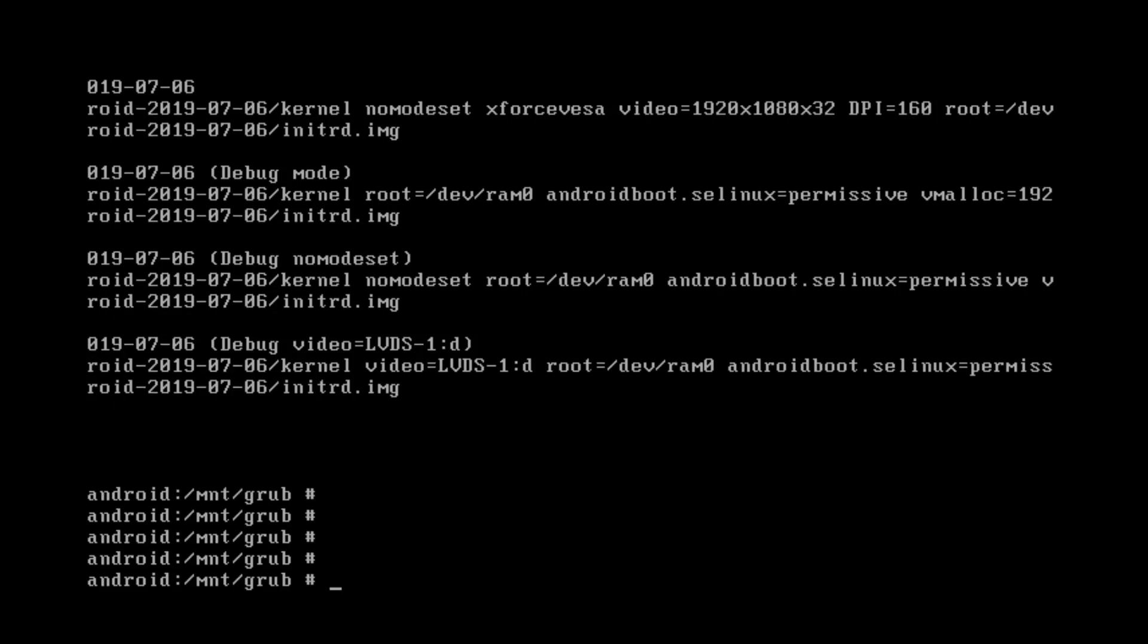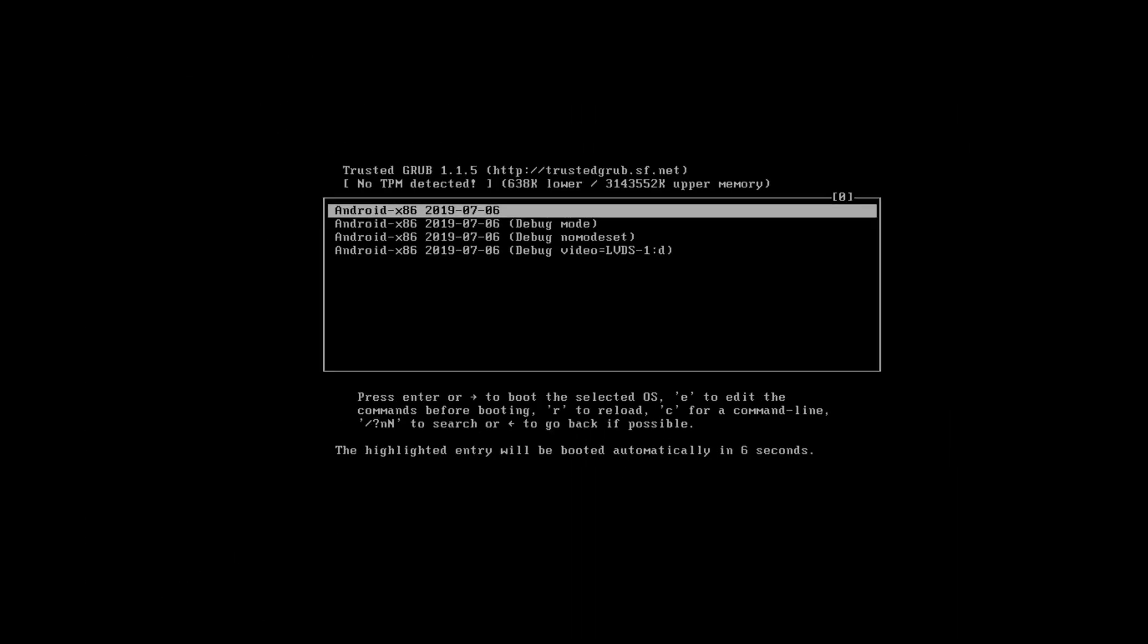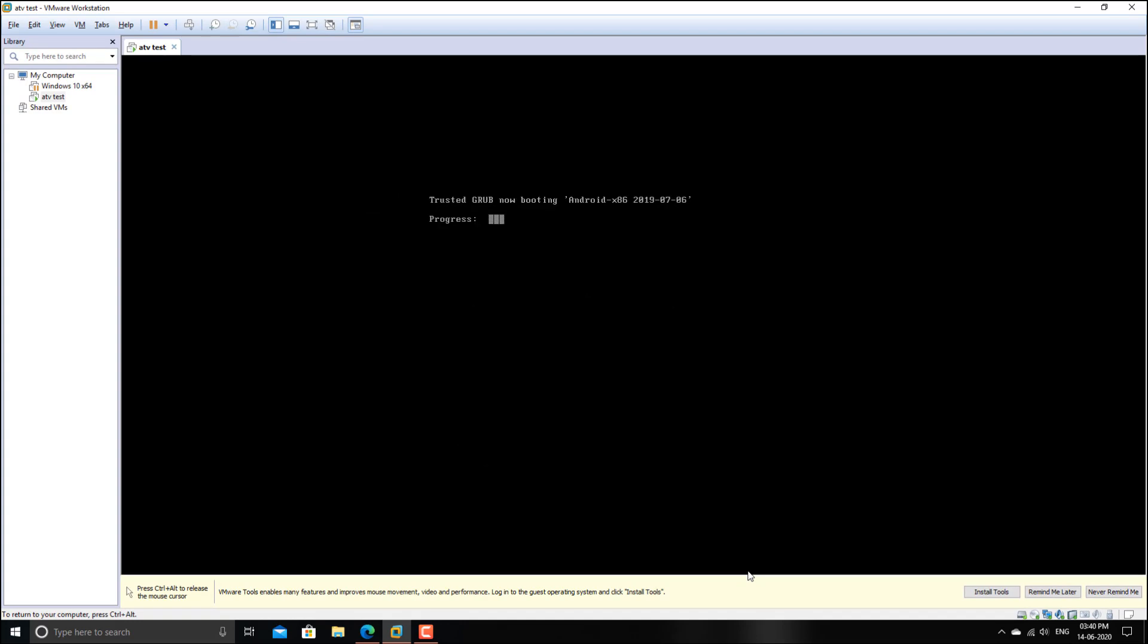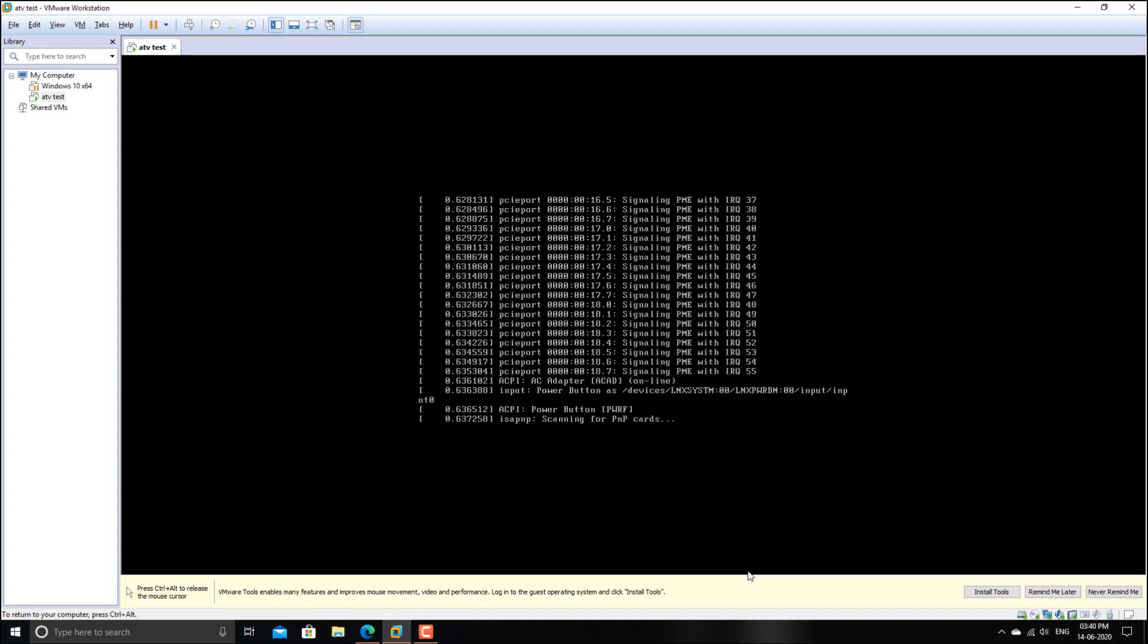Again enter two times. And now type in reboot space minus ff. Done. Now go to the default option, the first option. Enter.